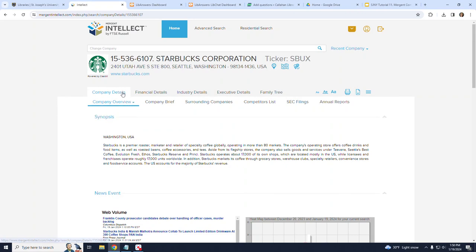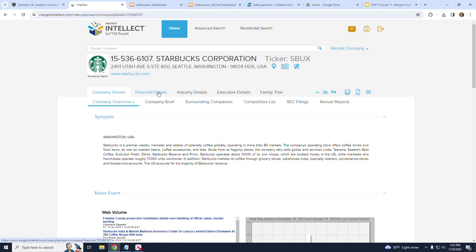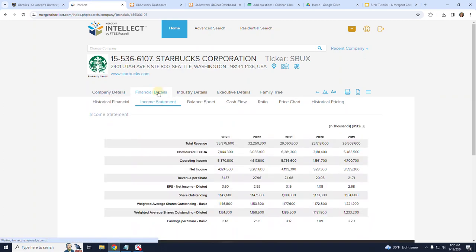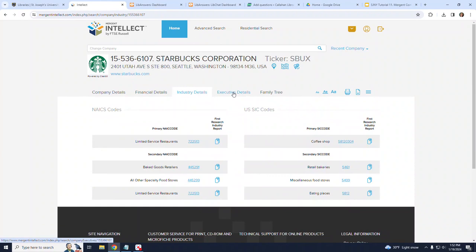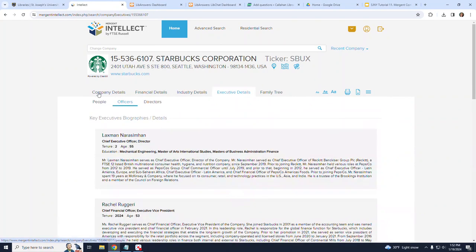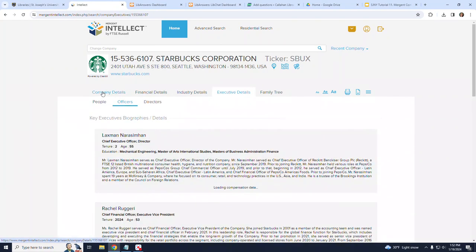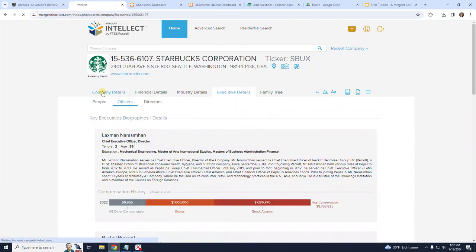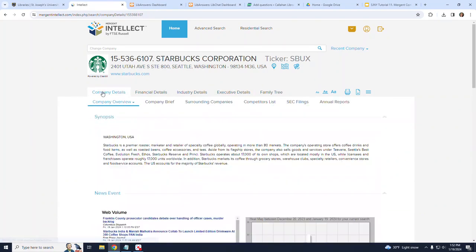Note that it defaults to the company details page. Now, at this point, I should mention that to navigate on the page, the top-level headings function as tabs that determine the lower-level headings. Now, back to company details.